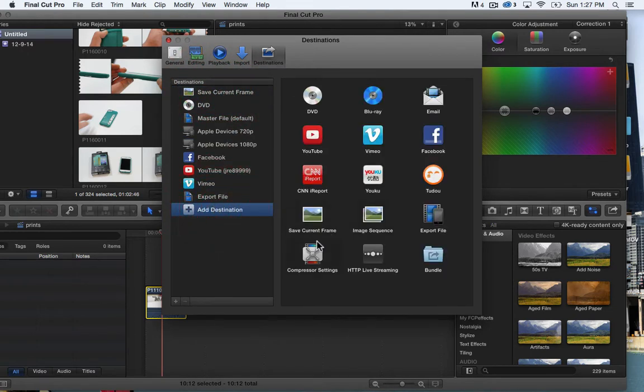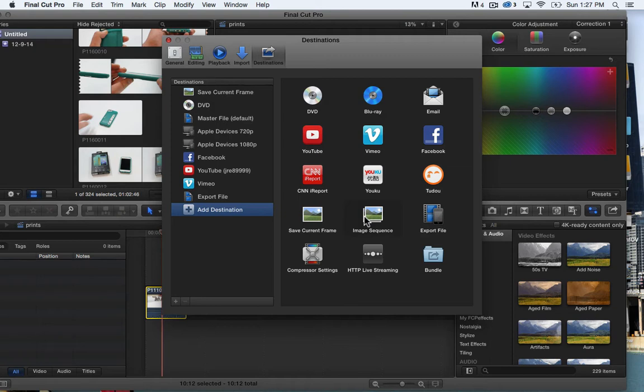Go down here, save current frame, or you can do image sequence which is really nice too if you want to get a couple frames within one export.